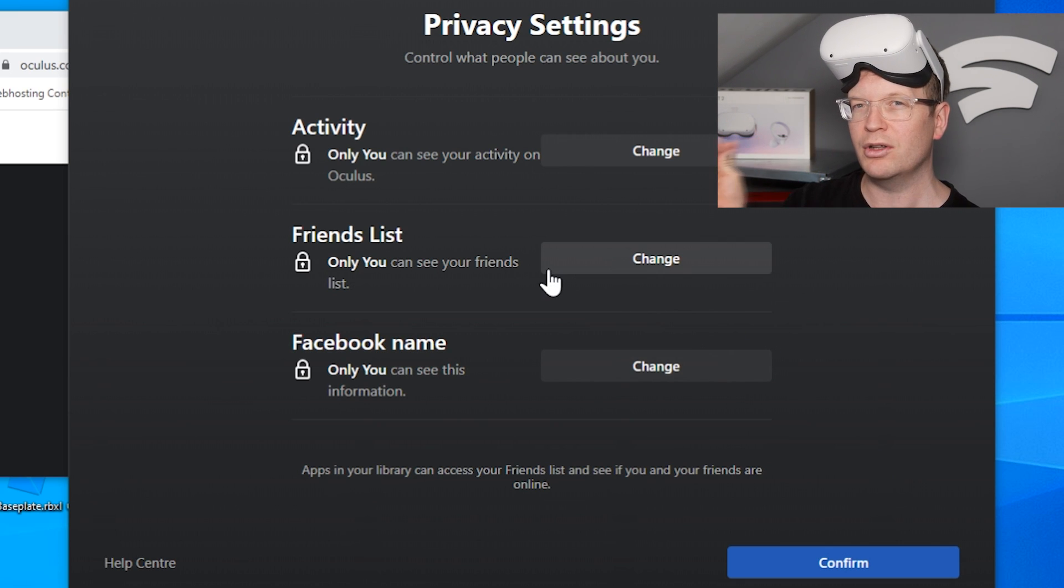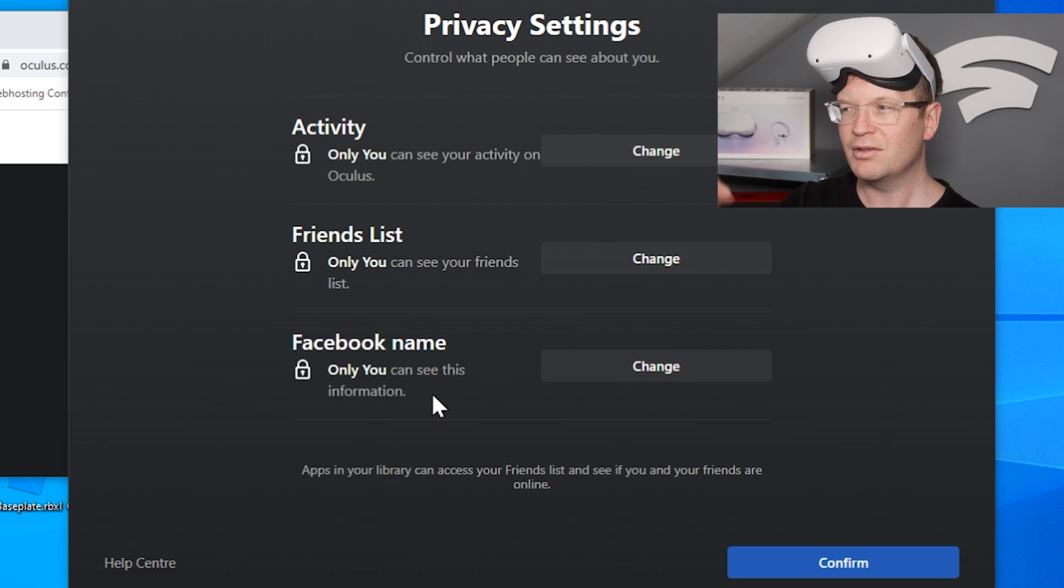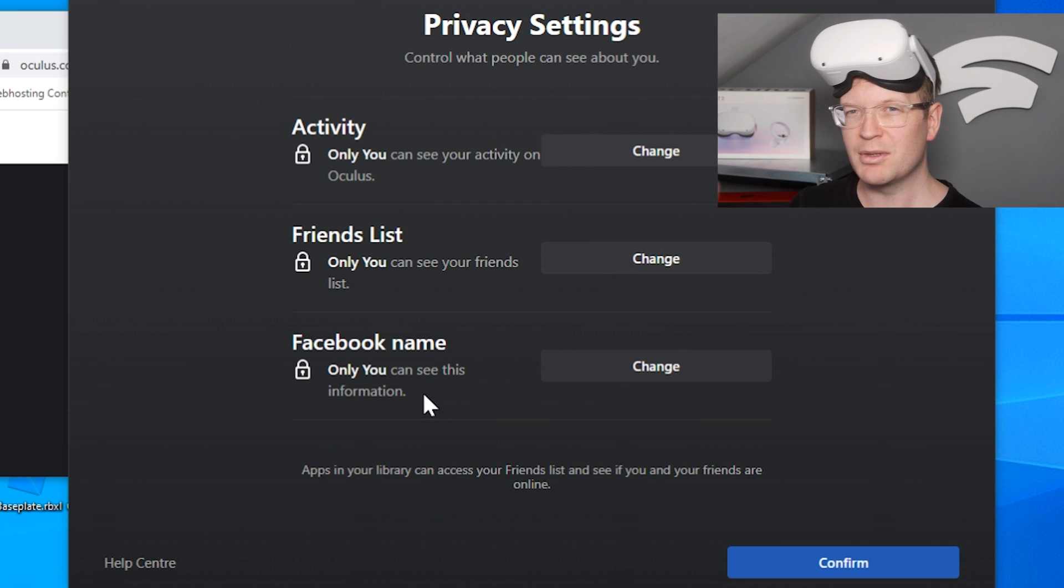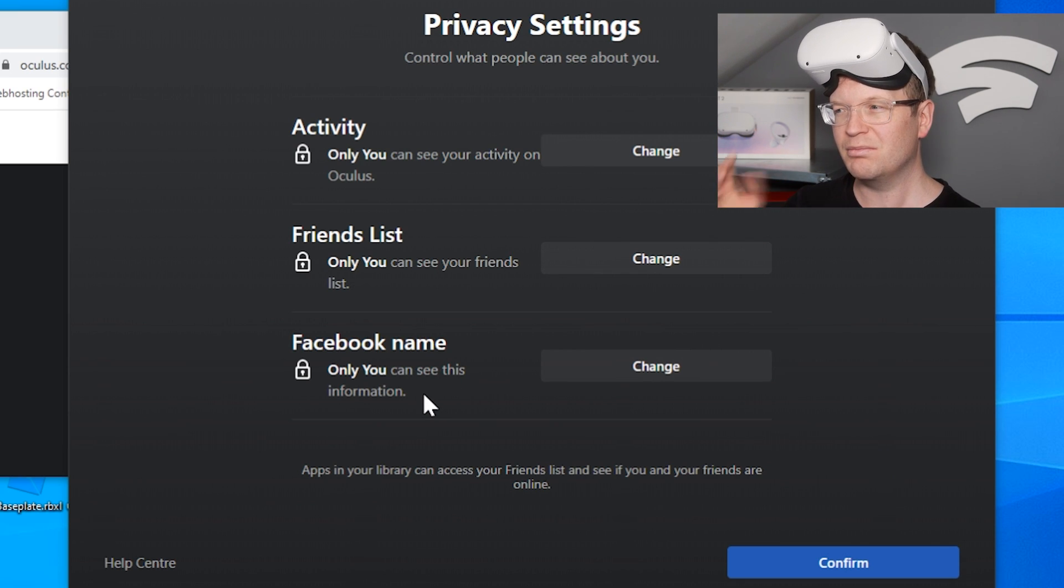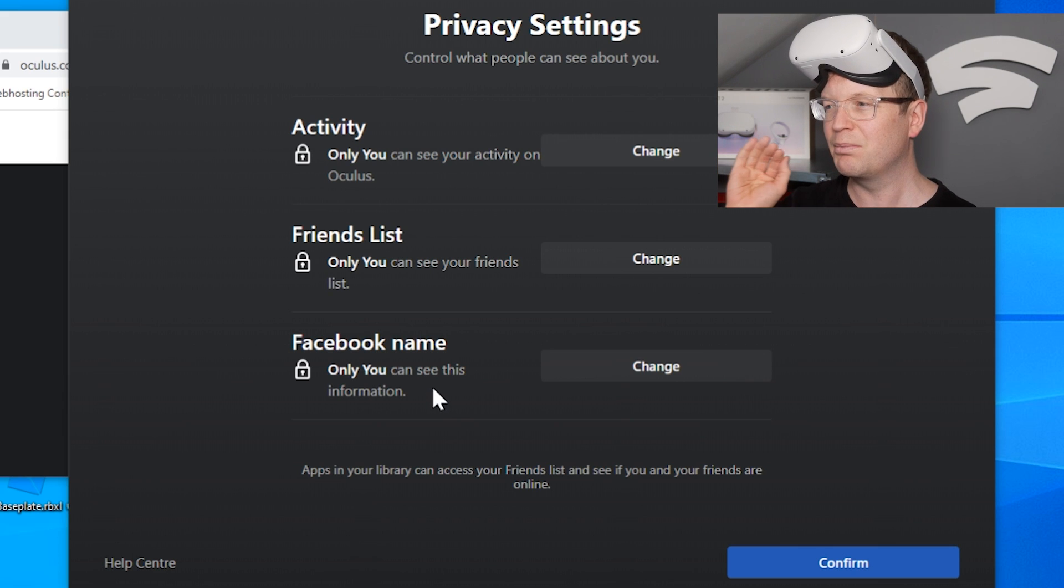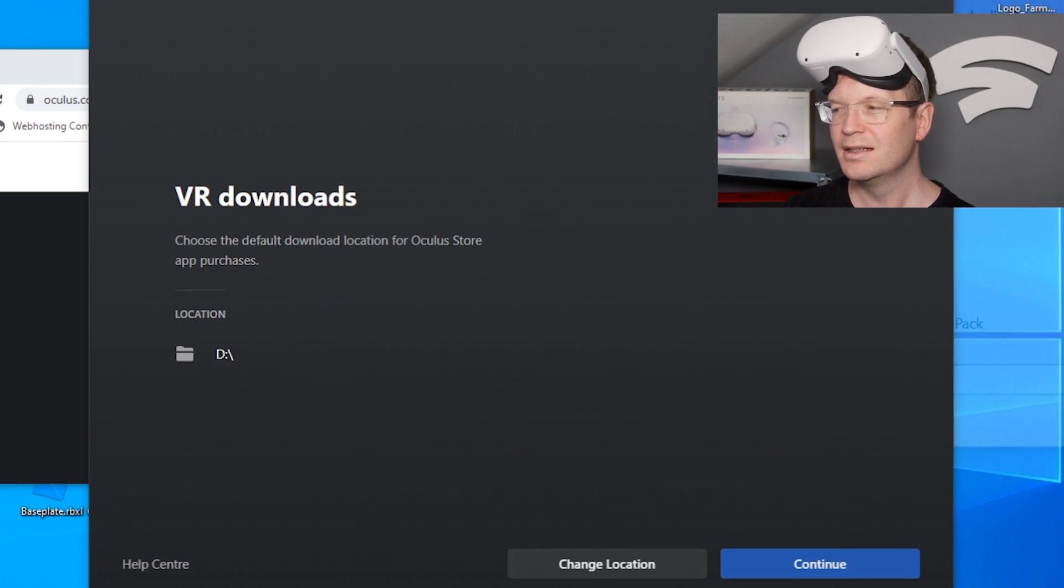Then you've got your privacy settings. Now I thought this was quite interesting—the fact that do you want all your friends on Facebook to know that you're playing a certain game or your gamer tag or any of that? So I put only me for all of these settings.